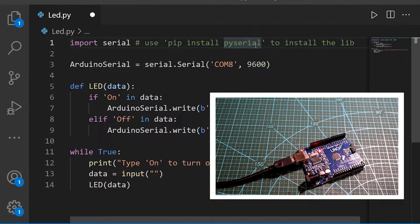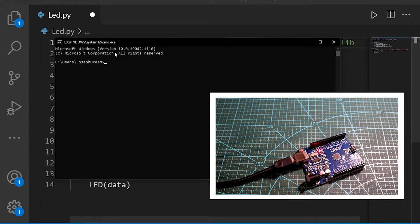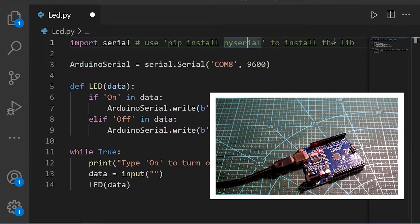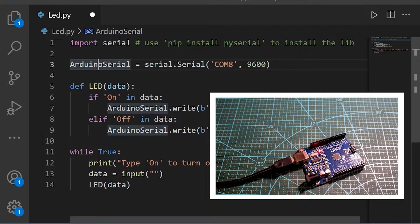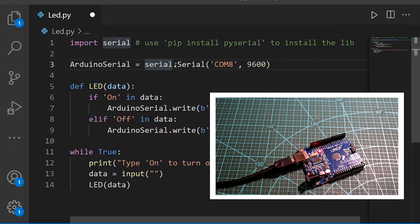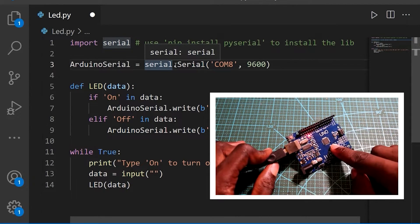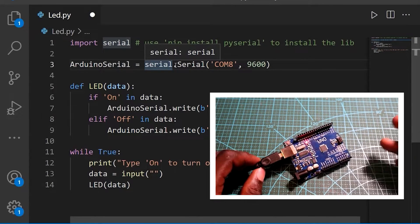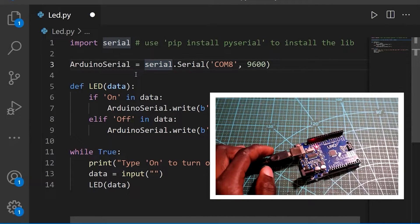You can open your command prompt and type 'pip install pyserial' and press enter — it's going to install this library. Then I created a variable that will be responsible for storing the information of our Arduino board, all the serial communication information between Python and the Arduino board.